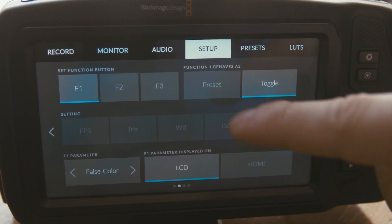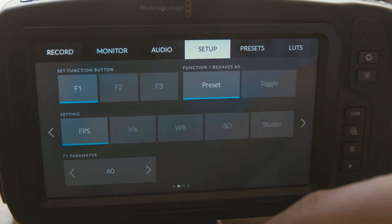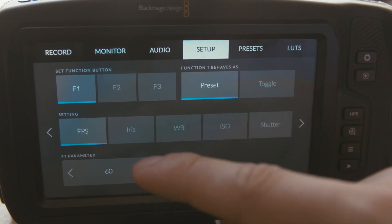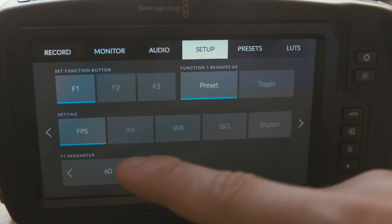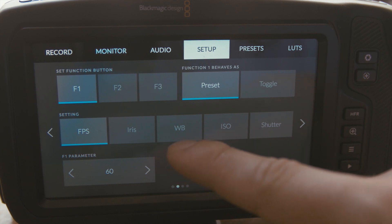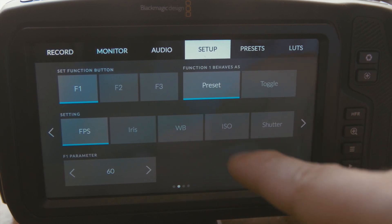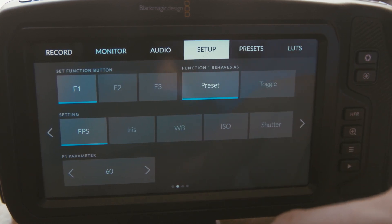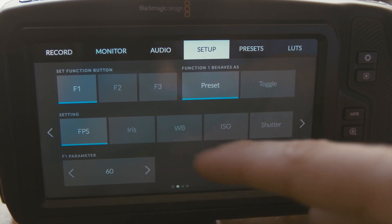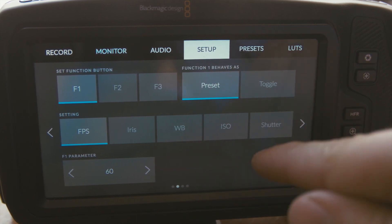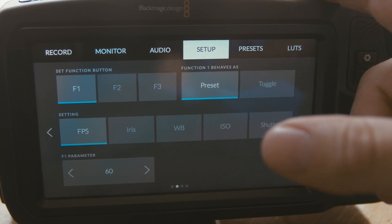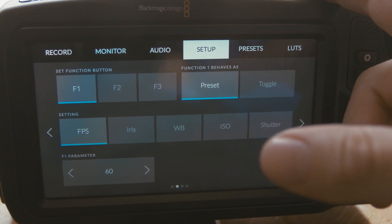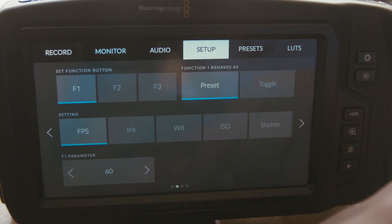Now with the preset mode, these cover other functions like frame rate, RS, white balance, ISO, and shutter. I was a little disappointed — it's not like the GH4 where you can set all of those settings on a particular function. You can only change one of these features at a time.